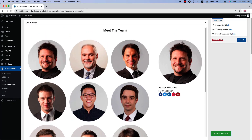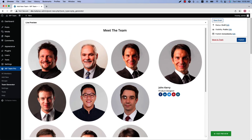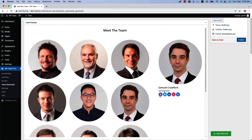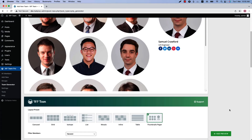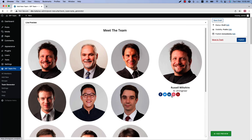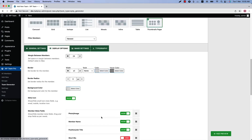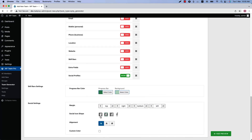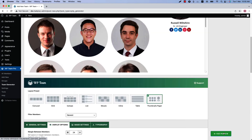Finally, the thumbnail page layout — select it and update the preview. Since the text alignment was set to left for the table layout, everything is showing left. Let's make them center-aligned for a better look. Do the same for the social profiles: go to Display Options, scroll to Social Settings, set the alignment to center, and update the preview.